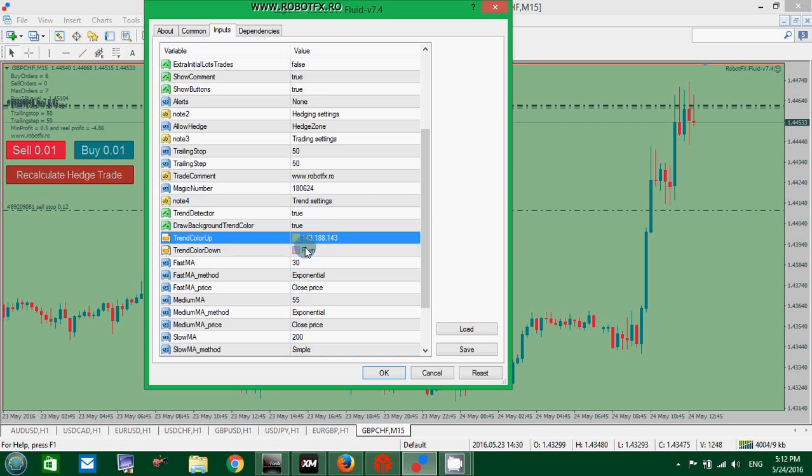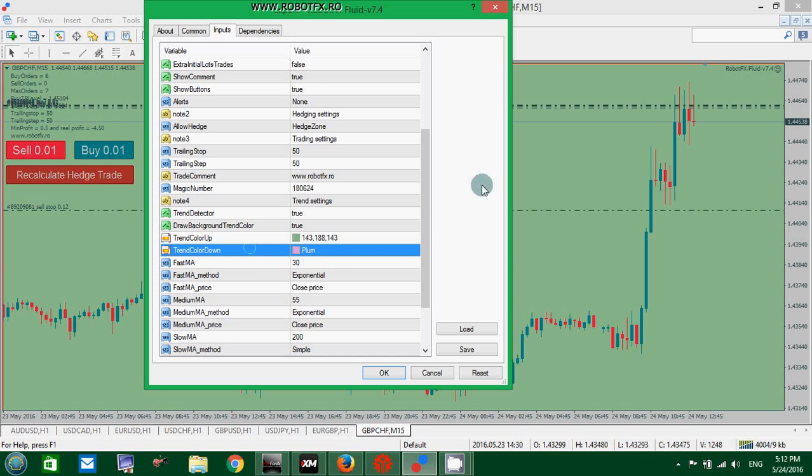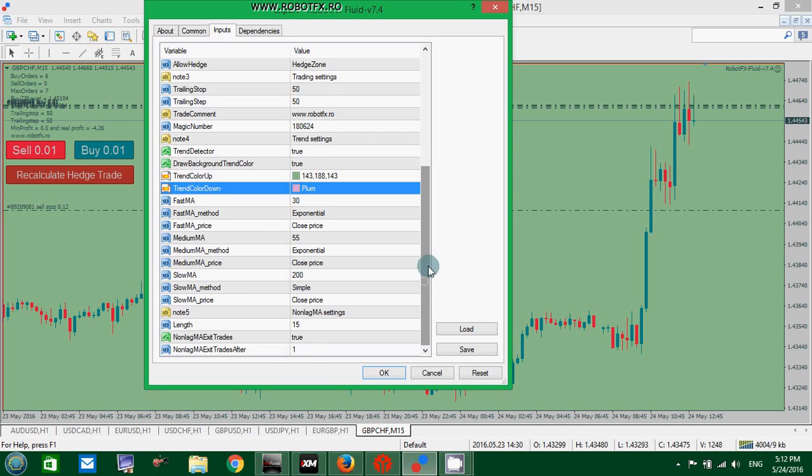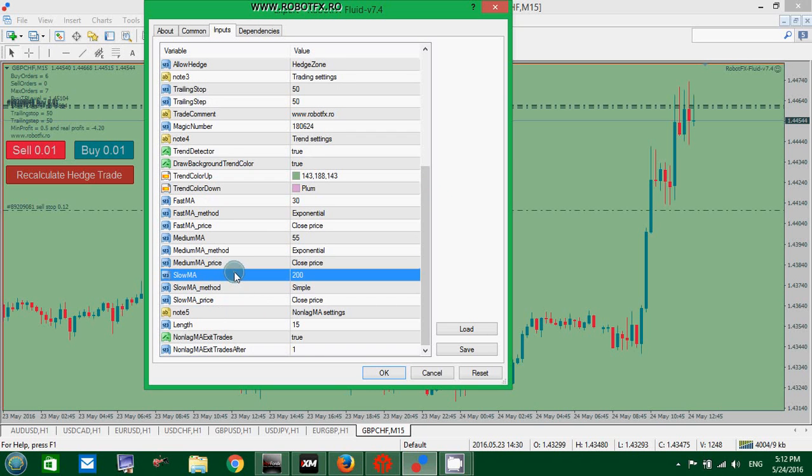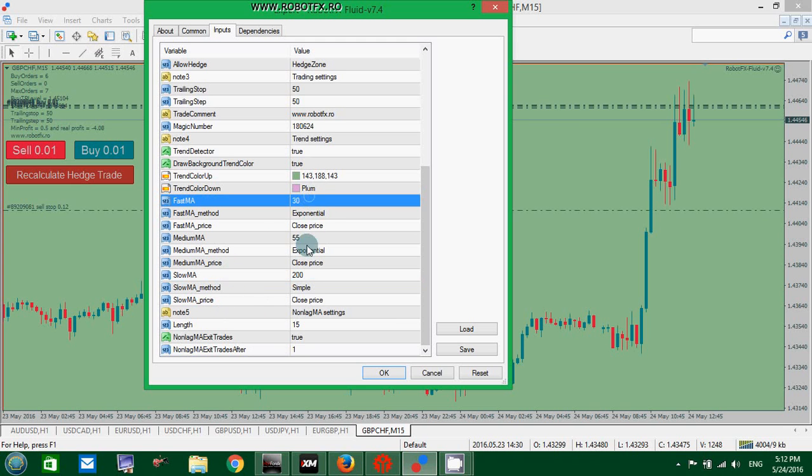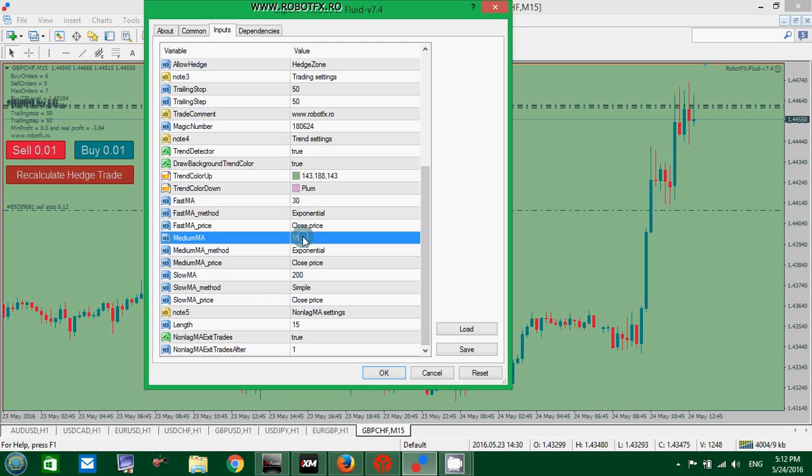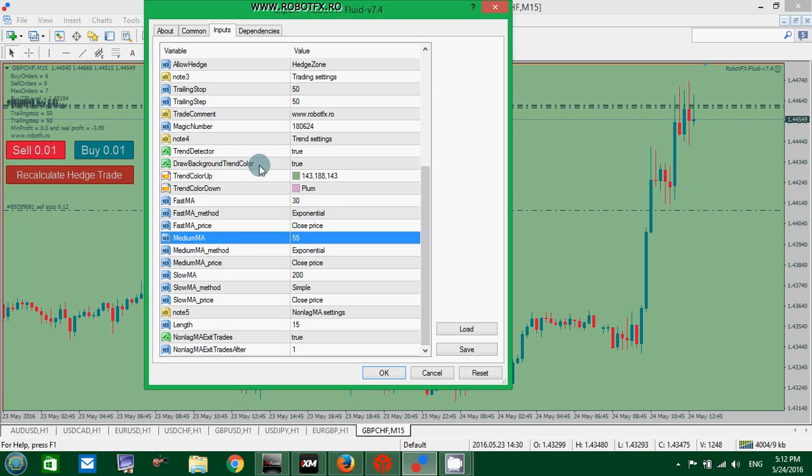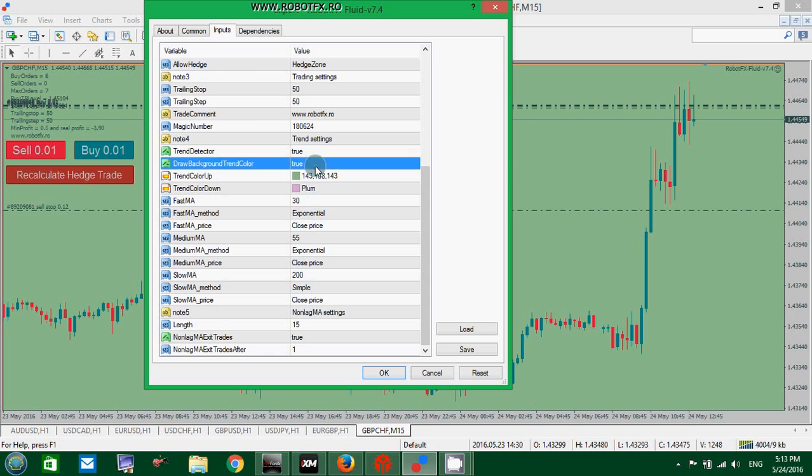As a background color for each of the situations where the trend is either up or down. And by the way, the same criteria as we use to determine the trend: price above the slow moving average and fast moving average above the medium moving average, the trend is considered up as in this situation, and then the expert advisor, having the background trend color set to true, will draw this rectangle green.